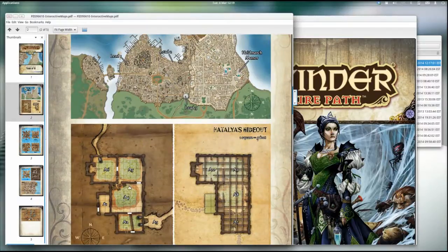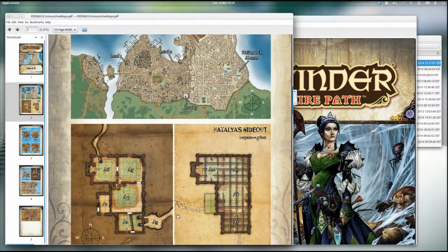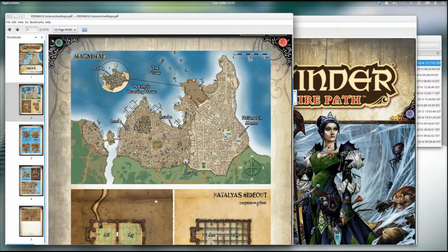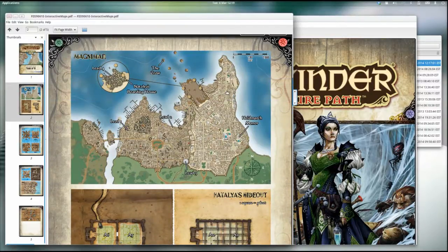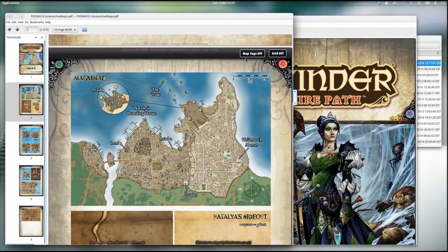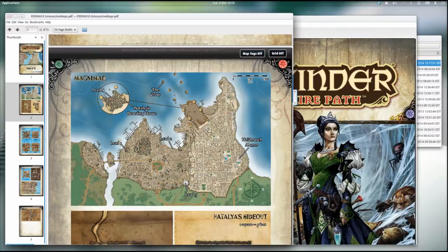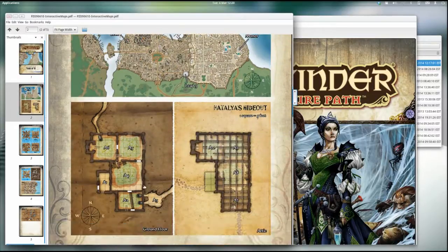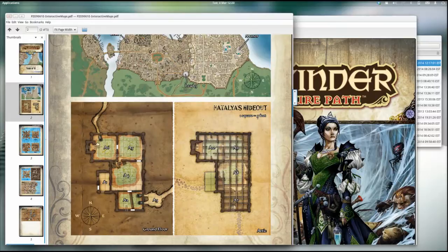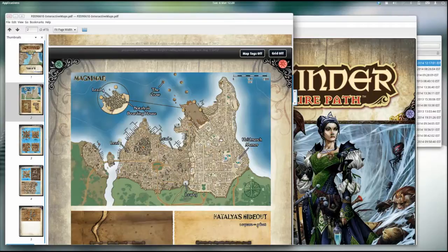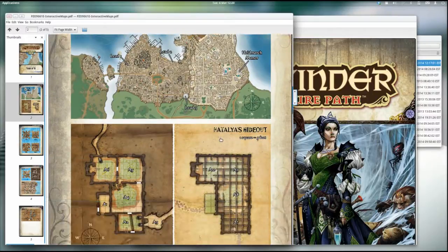I'm also using Linux today, Linux Elementary. They give you an interactive maps PDF which allows you to turn off map tags and stuff like that. I haven't found a PDF reader that actually uses the interactive stuff anyway. If you're using the Windows version and Windows Adobe PDF, you can click map tags off and turn grids off.